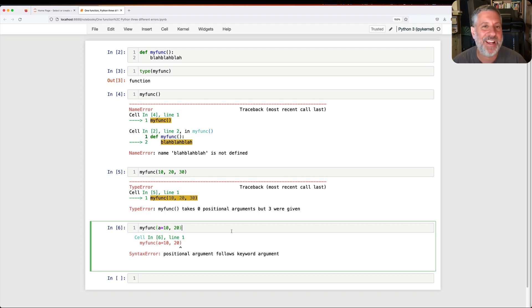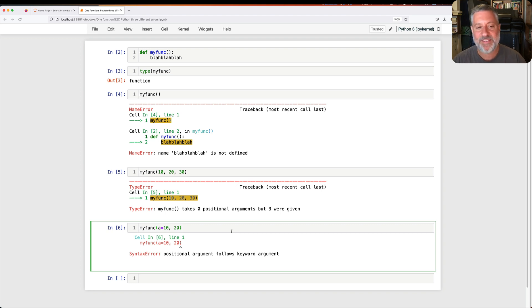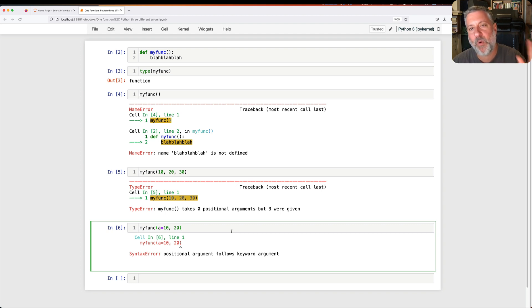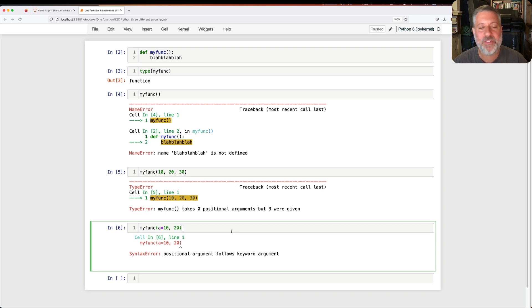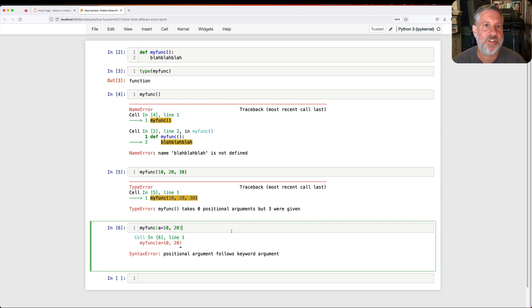And you're never allowed in Python to have keyword arguments before positional arguments. So in this case, the function body did not run, but we didn't even try to call the function. We didn't even get to the point where we're trying to map the arguments to the parameters, because here we have a syntactic problem. And so these three different error messages point to three different stages in running of a function.